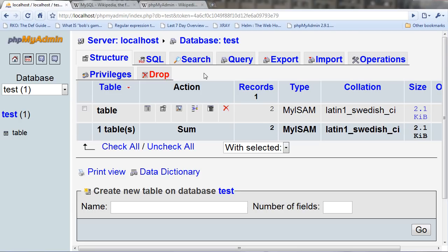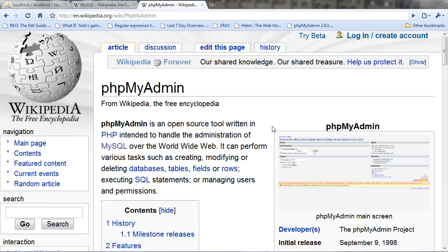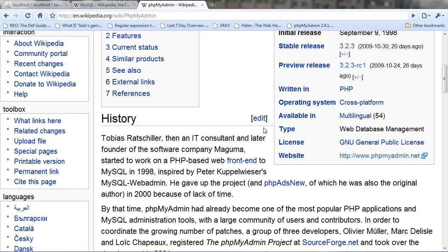That's the main overview for that. The description that Wikipedia says is that it can perform various tasks, such as creating, modifying, or deleting databases, tables, fields, or rows, executing SQL statements, or managing users and permissions.